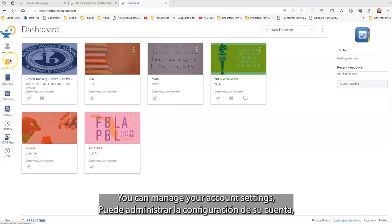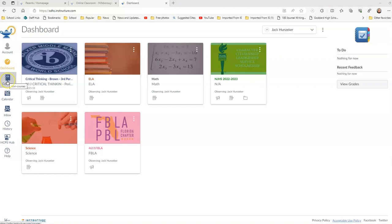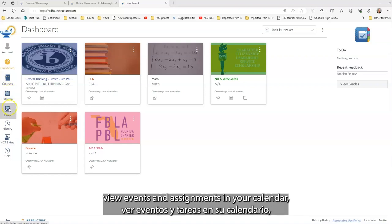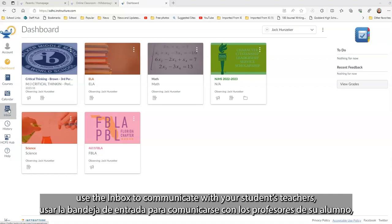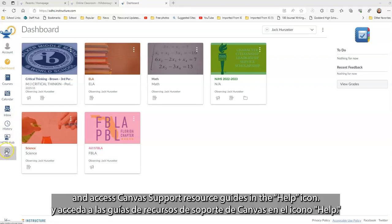You can manage your account settings, view course cards in your dashboard, see a list of all the courses for your student, view events and assignments in your calendar, use the inbox to communicate with your student's teachers, and access Canvas support resource guides in the help icon.